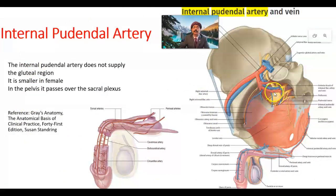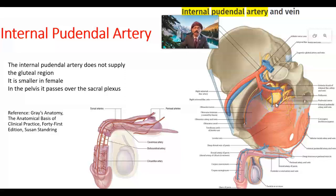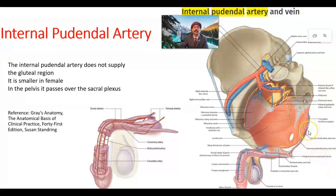Looking at the image, the internal pudendal artery and vein pass along the true pelvis or lesser pelvis, over the sacral plexus, in between the piriformis and the ischiococcygeus muscle, going infra-piriformis into the gluteal region, turning around the dorsal aspect of the ischial spine, entering again the lesser sciatic foramen, and passing along the lateral side of the ischioanal fossa in the pudendal canal or Alcock's canal, moving forward.